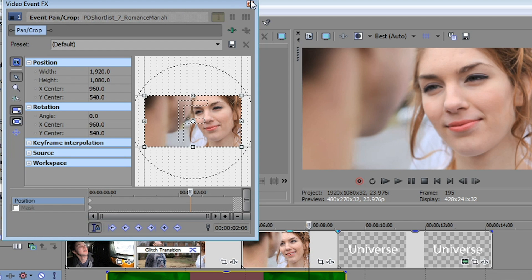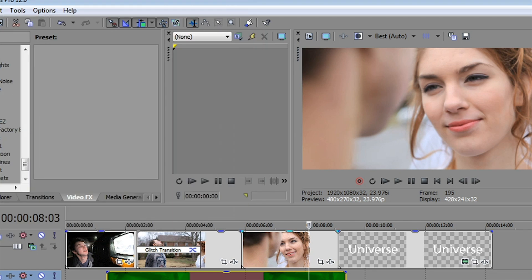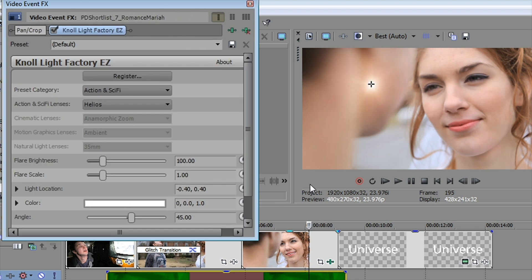Null Light Factory is also very cool. You'll find those also in the stylized effects. And it adds a lens flare. Lens flare is pretty common. You can find them in almost any video editor, but not to this extent.